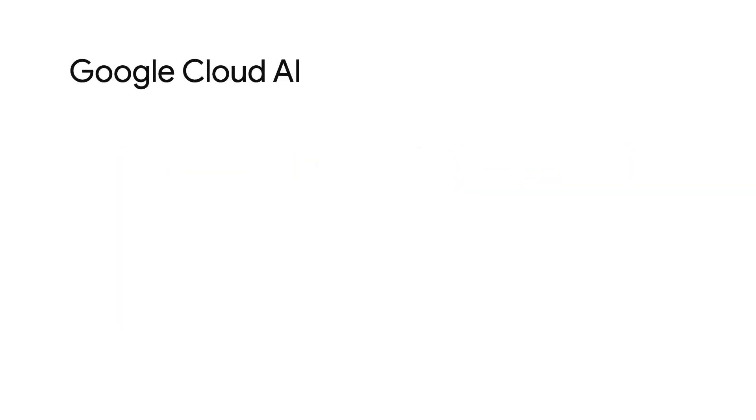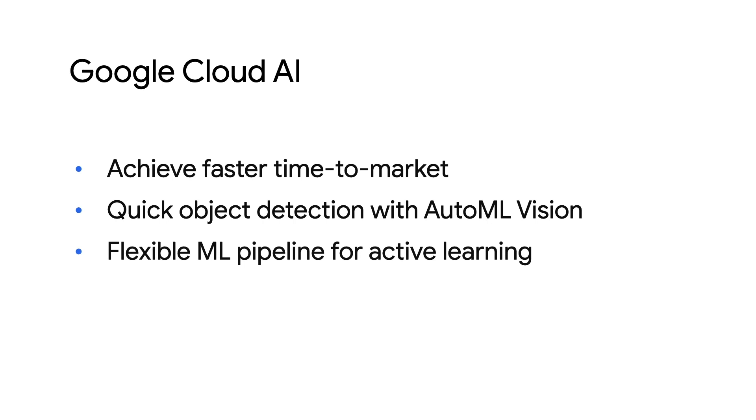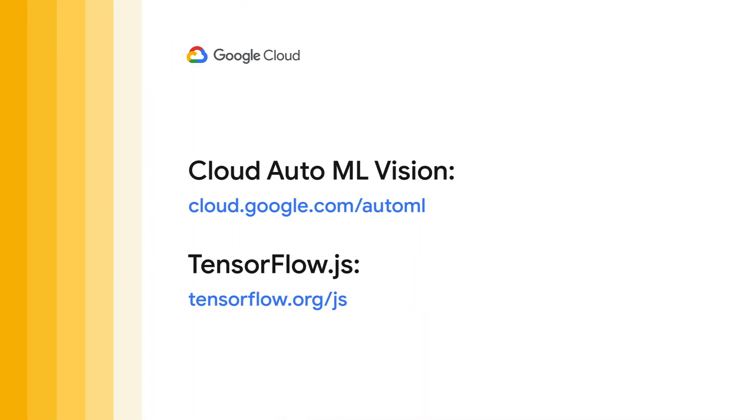In summary, Kabuku was able to use the power of Google Cloud AI for faster time to market, quick object detection, and create a flexible ML pipeline for active learning. What will your AI journey look like? Get started today with these tools from Google Cloud AI.